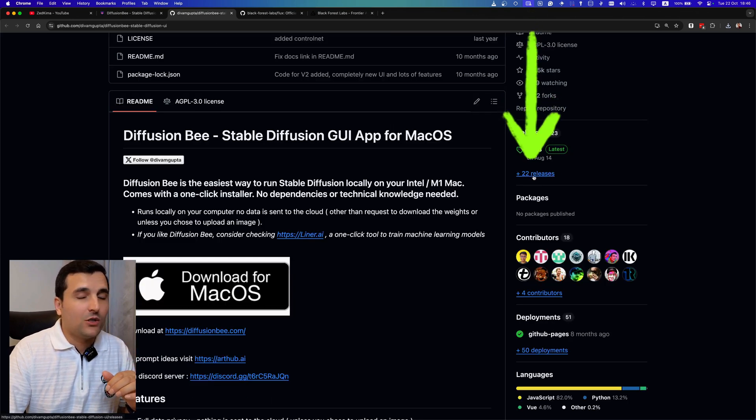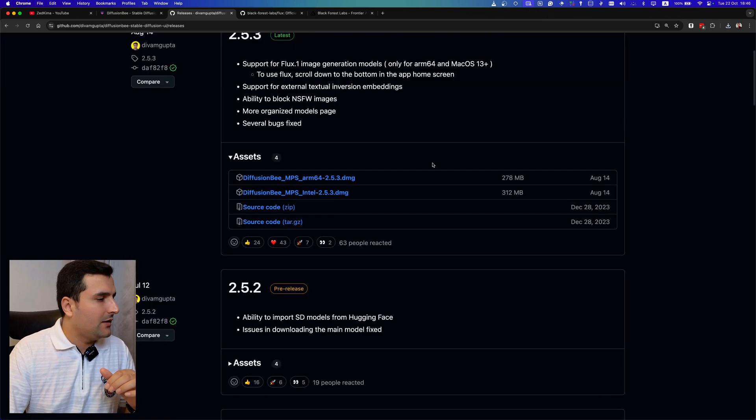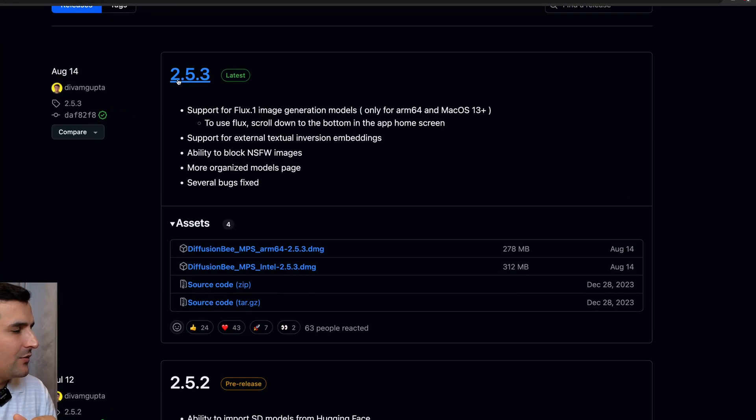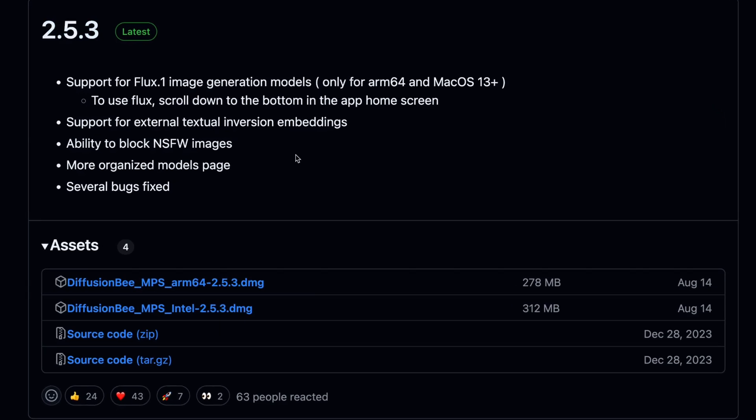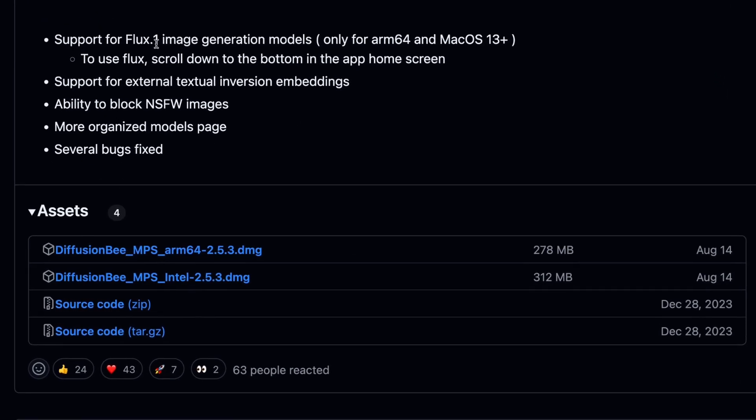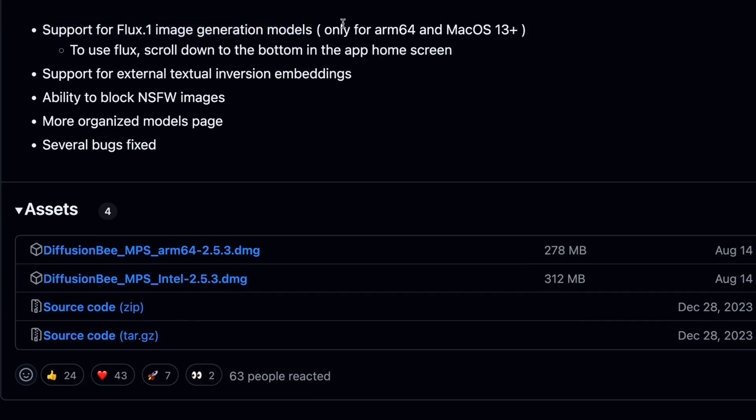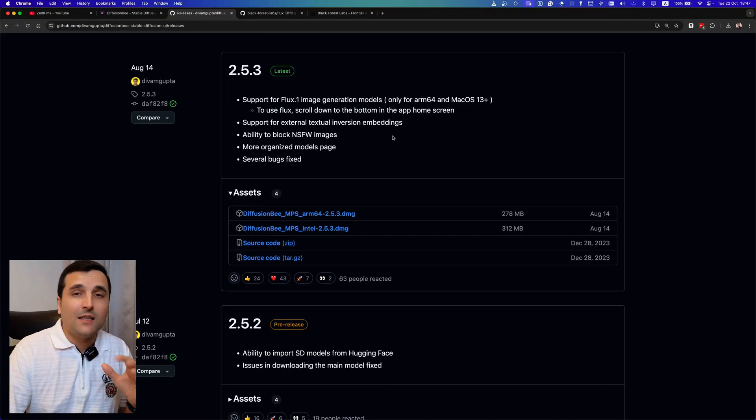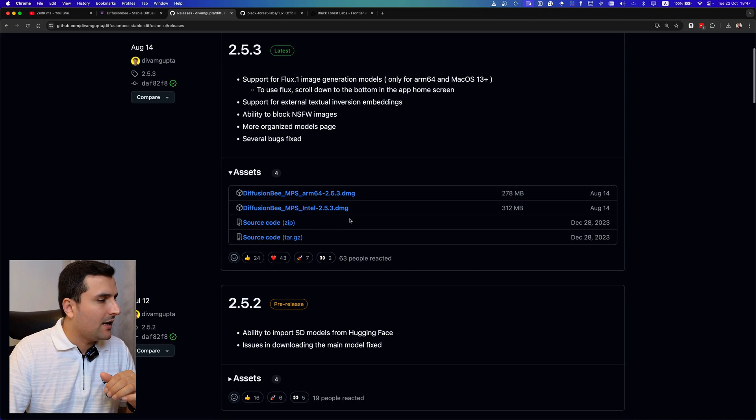So you can come here and it says 22 releases. I will just hit this and in here I can see that the version 2.5.3, the latest version, has support for Flux 0.1 image generation models. So this is only for ARM64 and Mac OS 13 plus, so keep that in mind for the requirements.